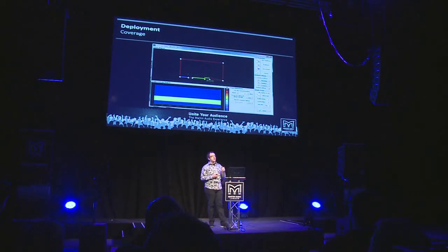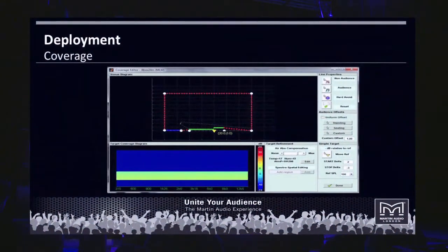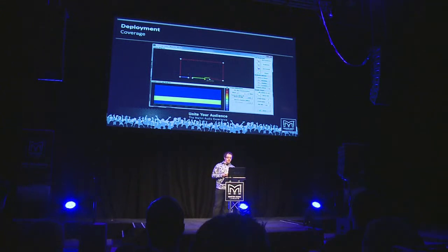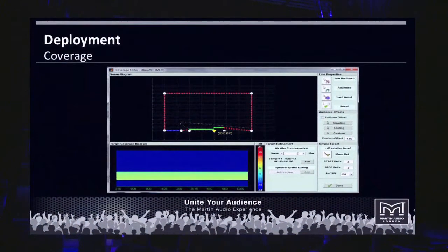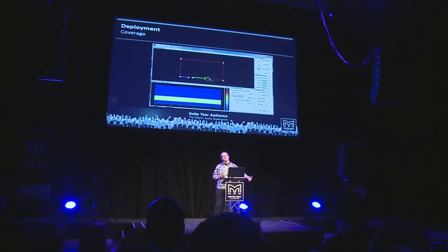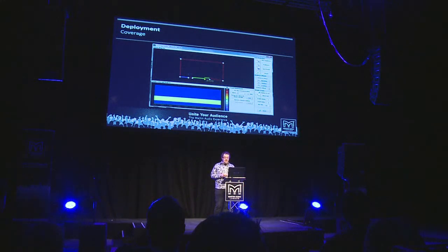This is where you determine the surface properties of the system. It starts you out with an obvious default of where the audience is and where it isn't, but you're in control of that. You can change the surface properties of any of the lines describing this 2D slice through the venue. The green area is where the audience is, the red is non-audience, and the blue is hard avoid — the stage area. This is also where you determine the SPL profile using the start delta and stop delta boxes, where you type in how much louder you want it towards the front and how much quieter towards the back. The software then figures out how to calculate the filters to achieve that.